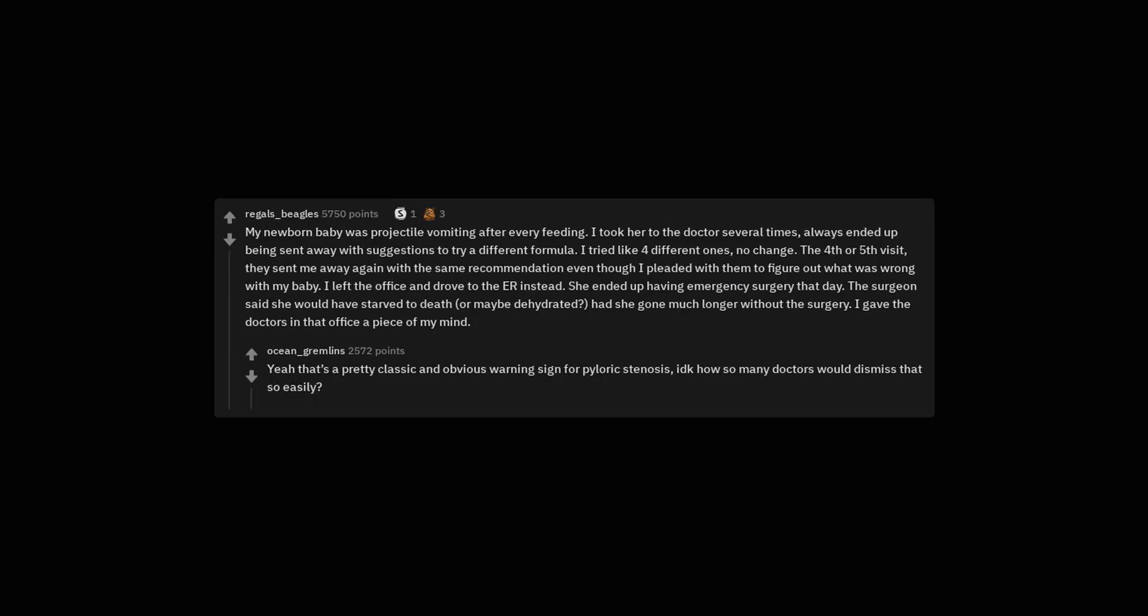I told my mom, who is a nurse, that I am sick and she said I was lying. After two months and a lot of blood coughed up she took me to the doctor. I had pneumonia and a double ear infection. I also had a bunch other issues that I can't really remember. I had to take seven medications and have to use a nebulizer daily. That was the biggest I told you so moment I ever had. Yeah that's a pretty classic and obvious warning sign for pyloric stenosis. I don't know how so many doctors would dismiss that so easily.